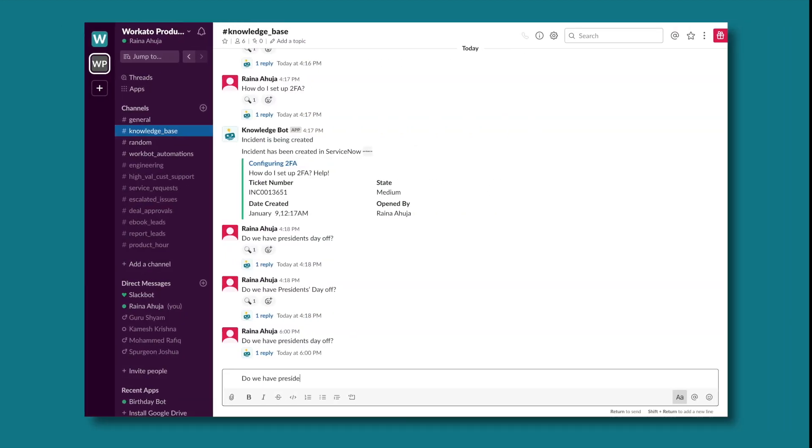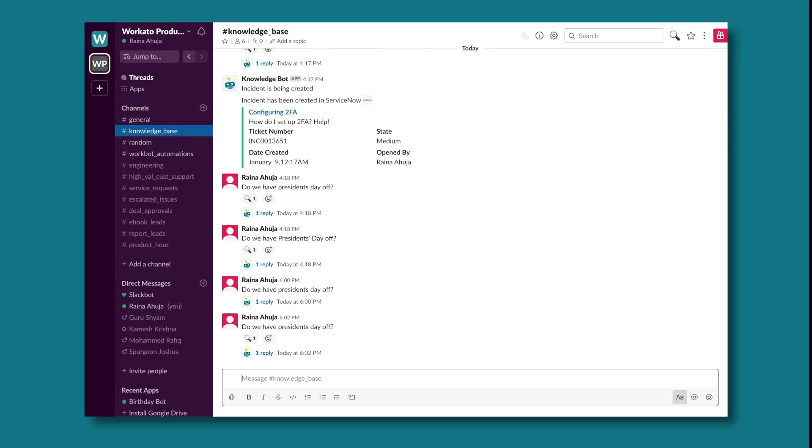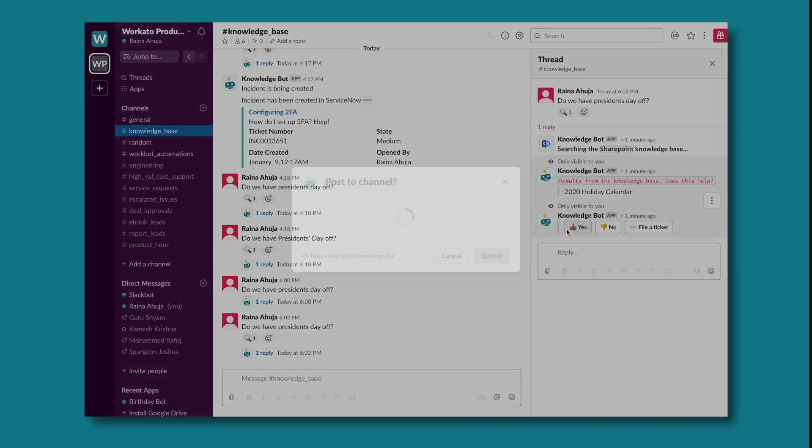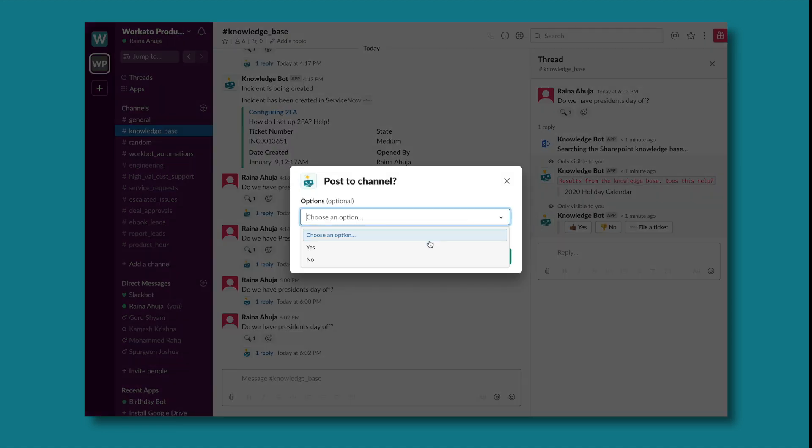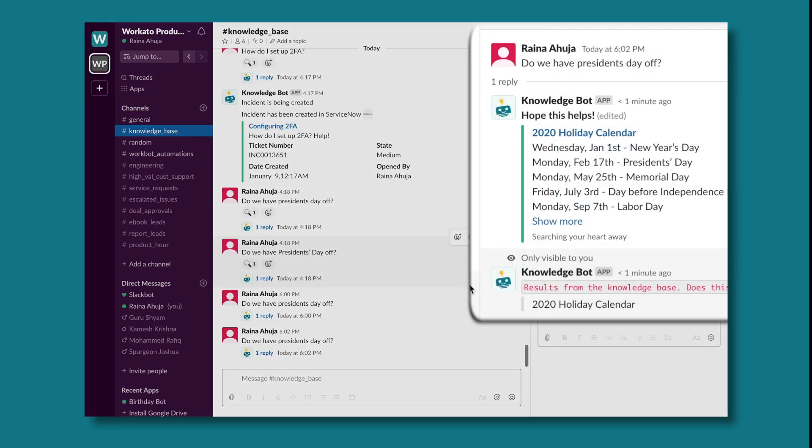Now, Rana wants to know if she can go on a ski trip to Tahoe during President's Day weekend in February. Usually, she'd run over to her desk neighbor Vincent to ask him, but today she can ask KnowledgeBot to look up the company holidays for her.